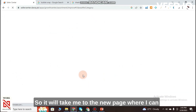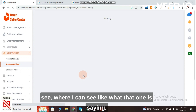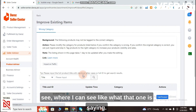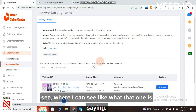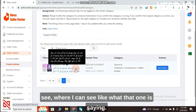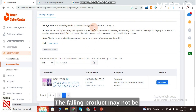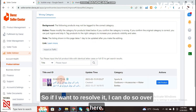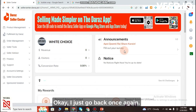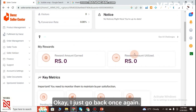If you click on 'Resolve Now', it will take you to a new page where you can see the issue — for example, 'The following product may not be tagged to the correct category.' You can resolve it from there, then go back.